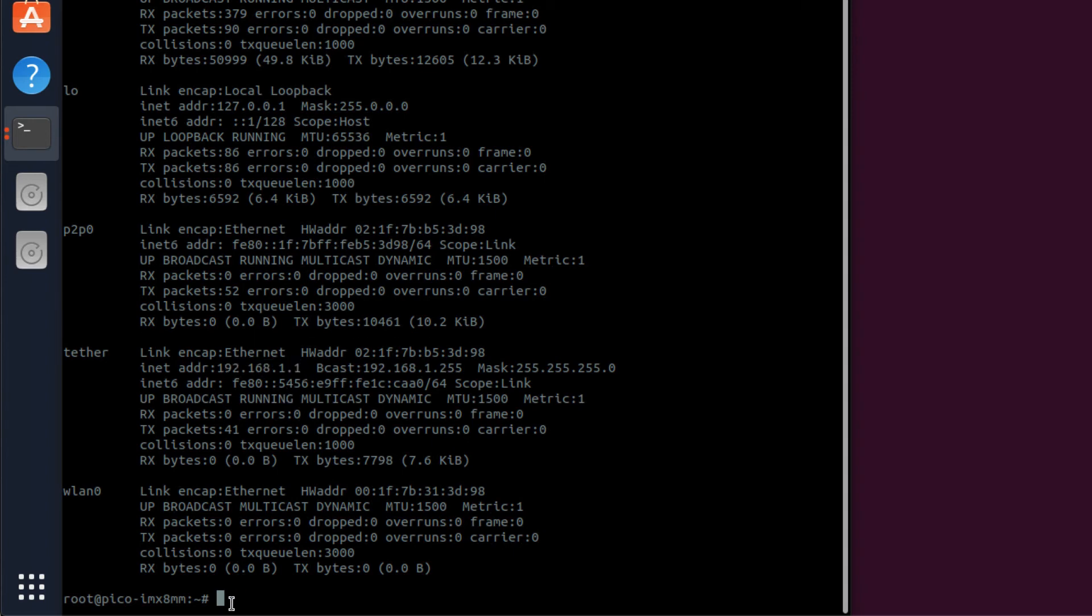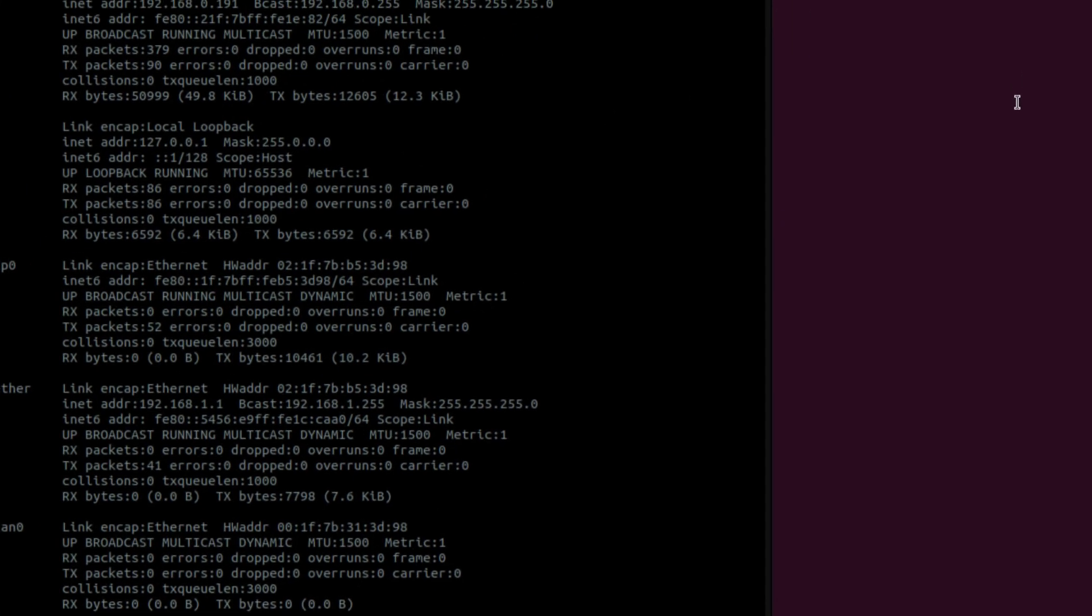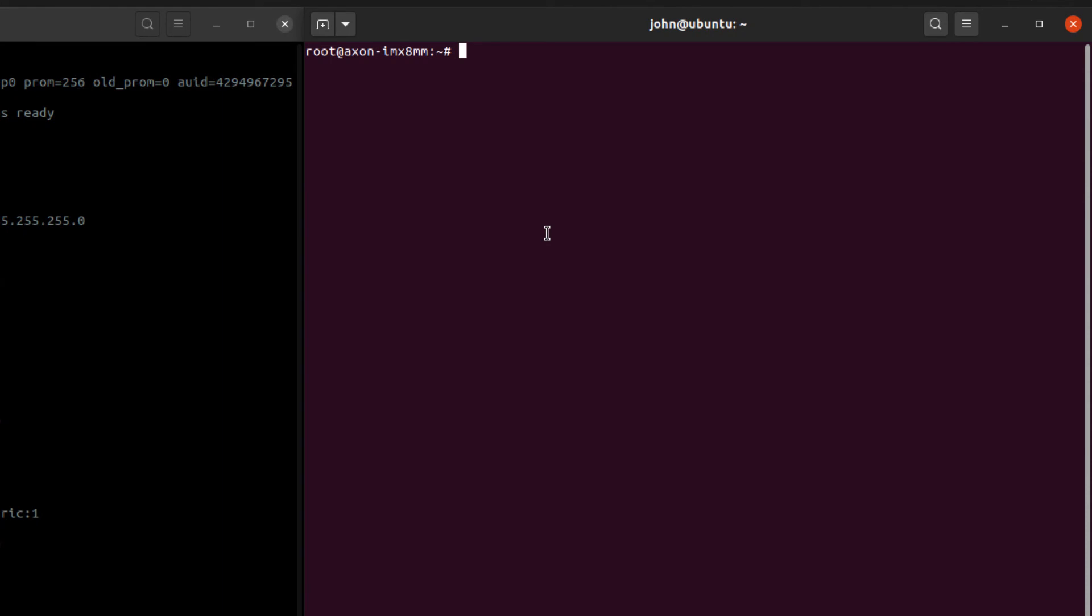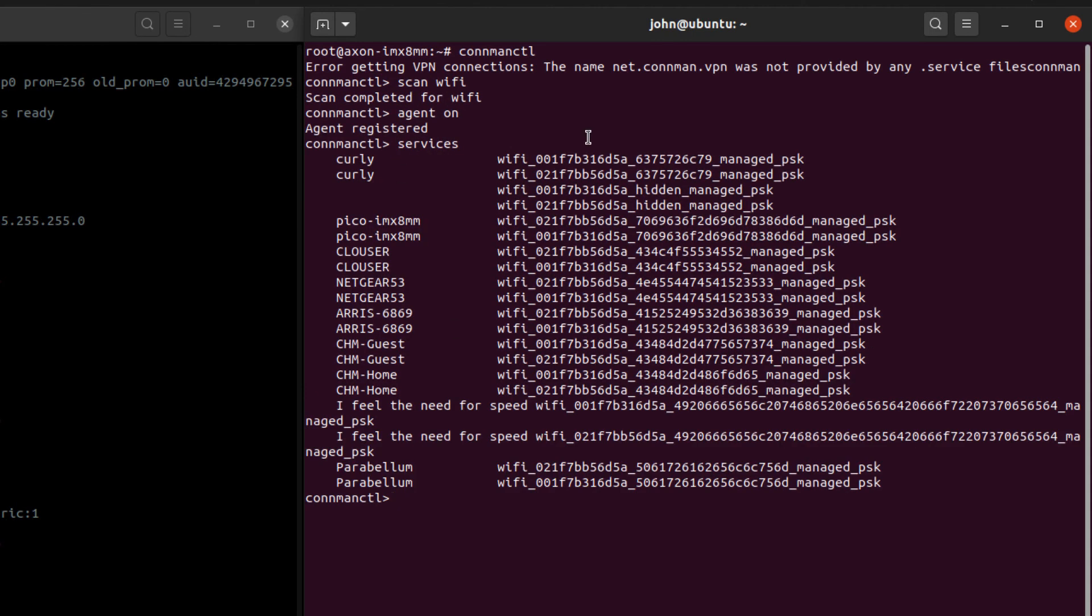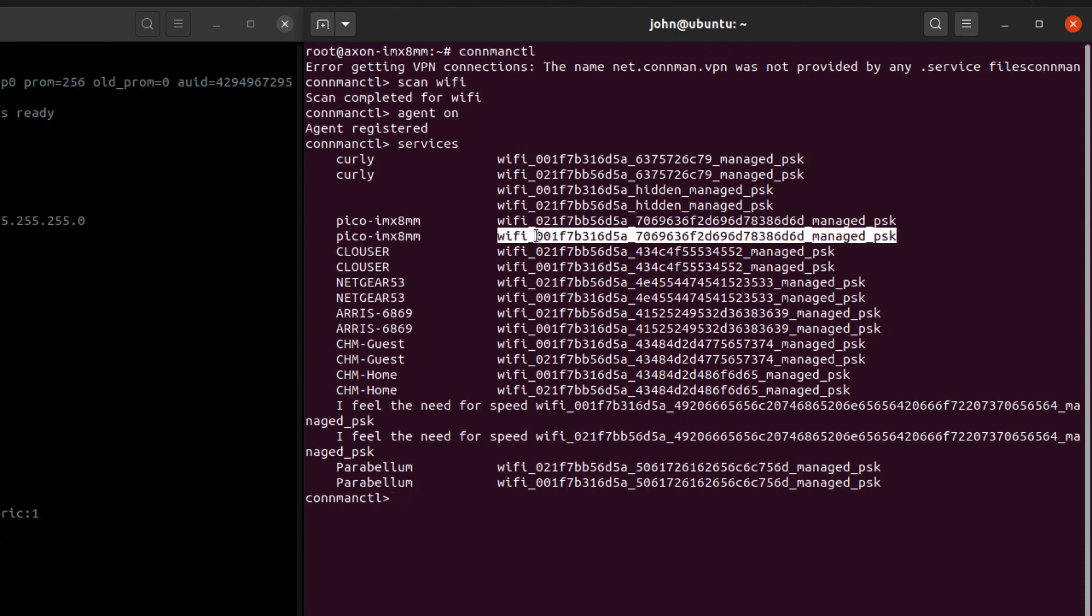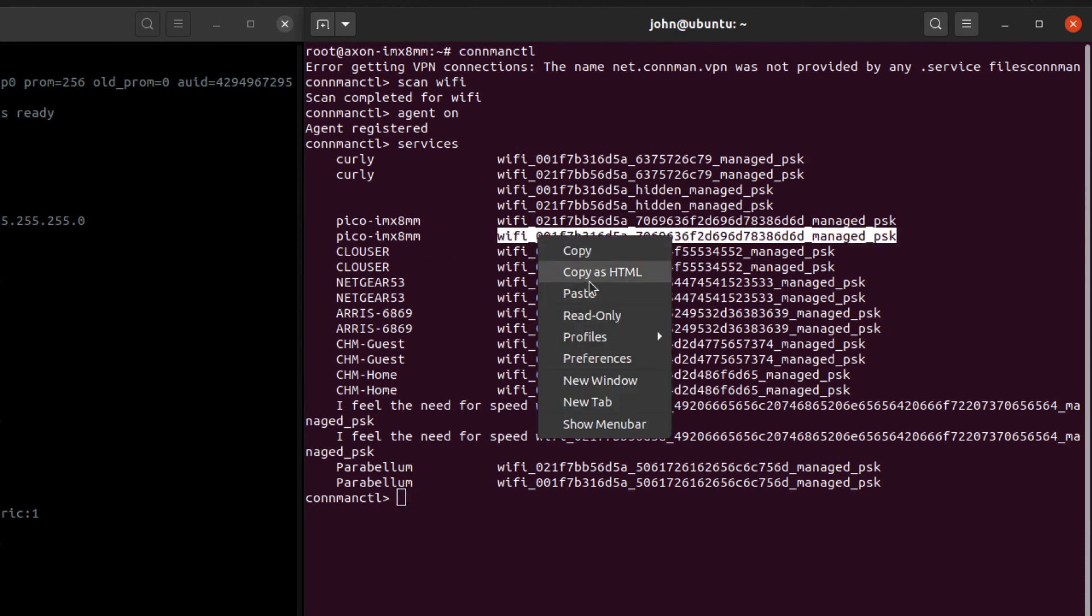So I'm going to leave this for a second. I'm going to come over to the other module, the Axon module, and I'm going to connect it as a station into the access point here. So I'm going to go connmanctl, and now I want to scan Wi-Fi like I did before and wait for it to be done. Then type agent on, services, and you can see we have the Pico IMX 8M mini service. If we just copy here, I can connect and then paste that.